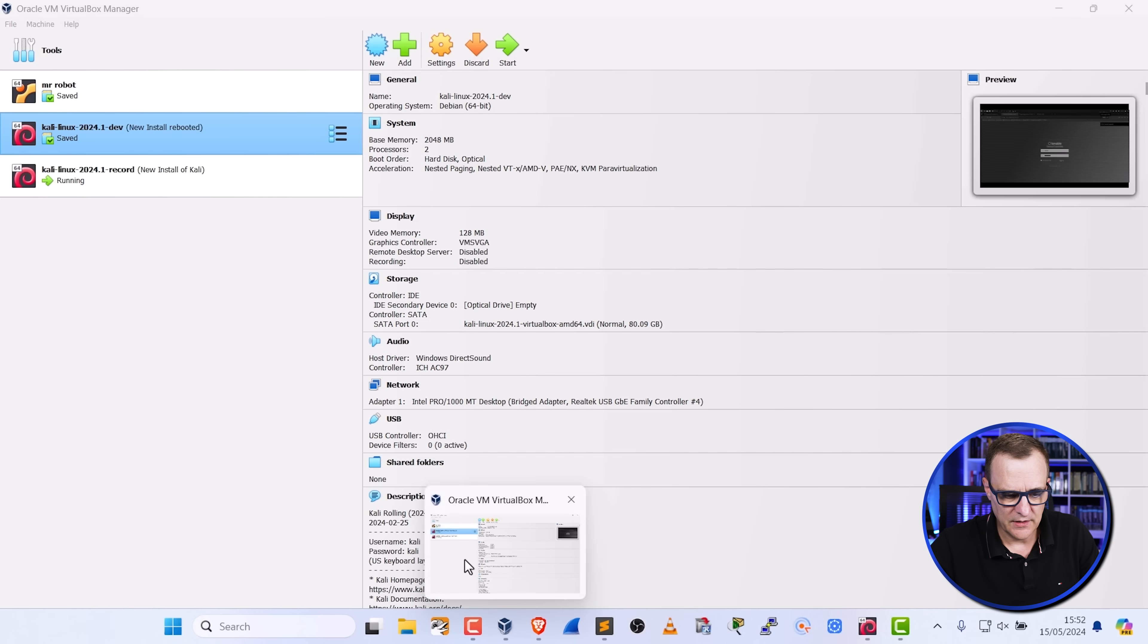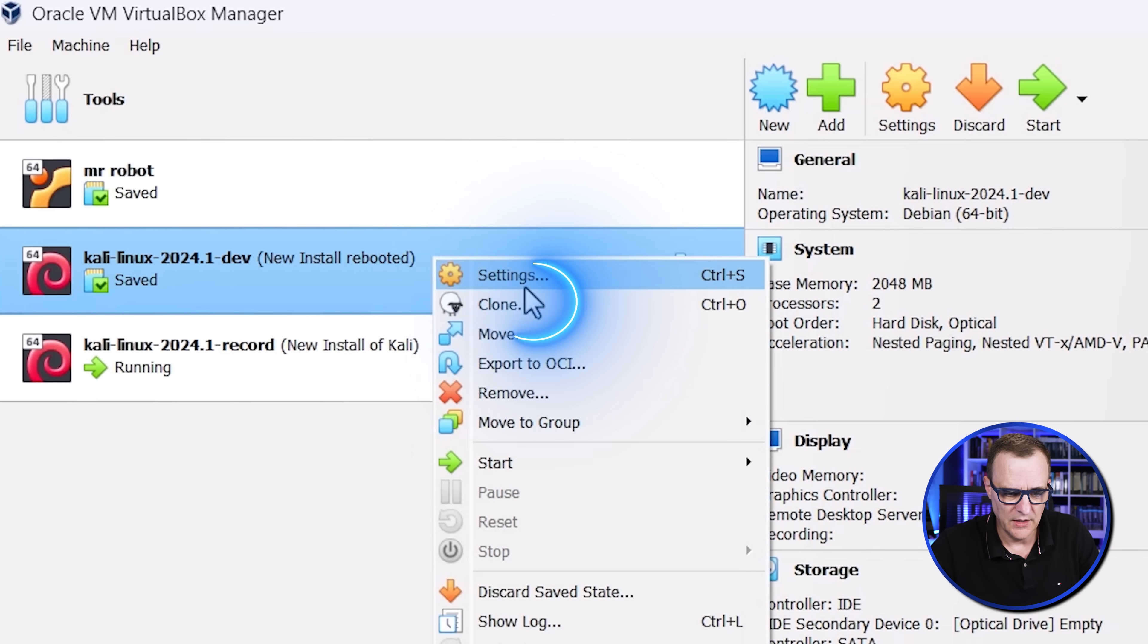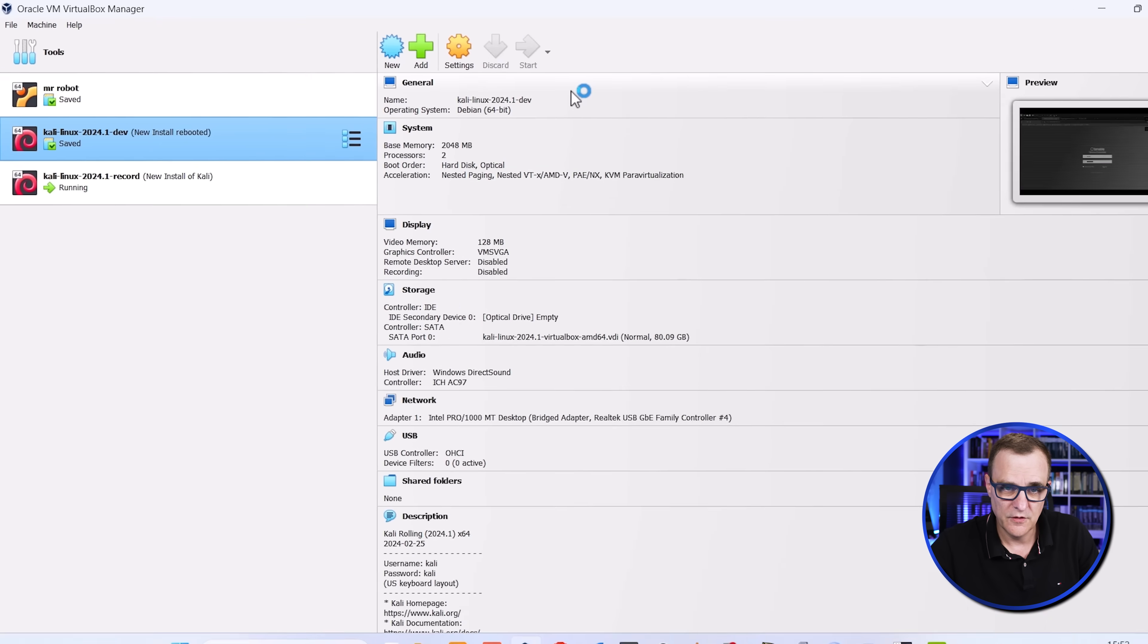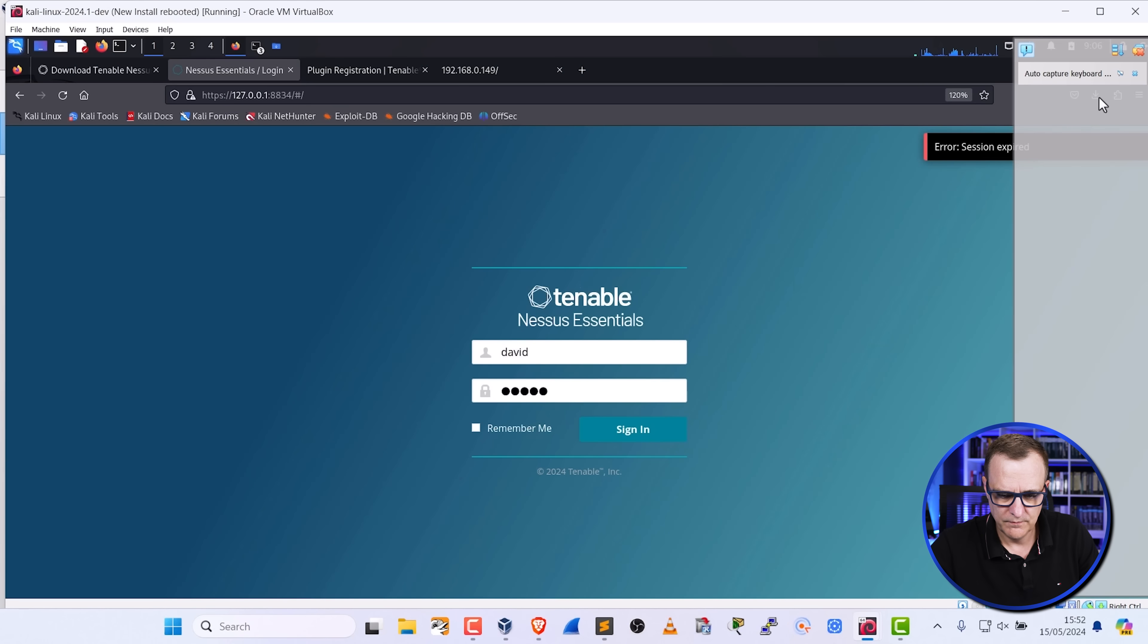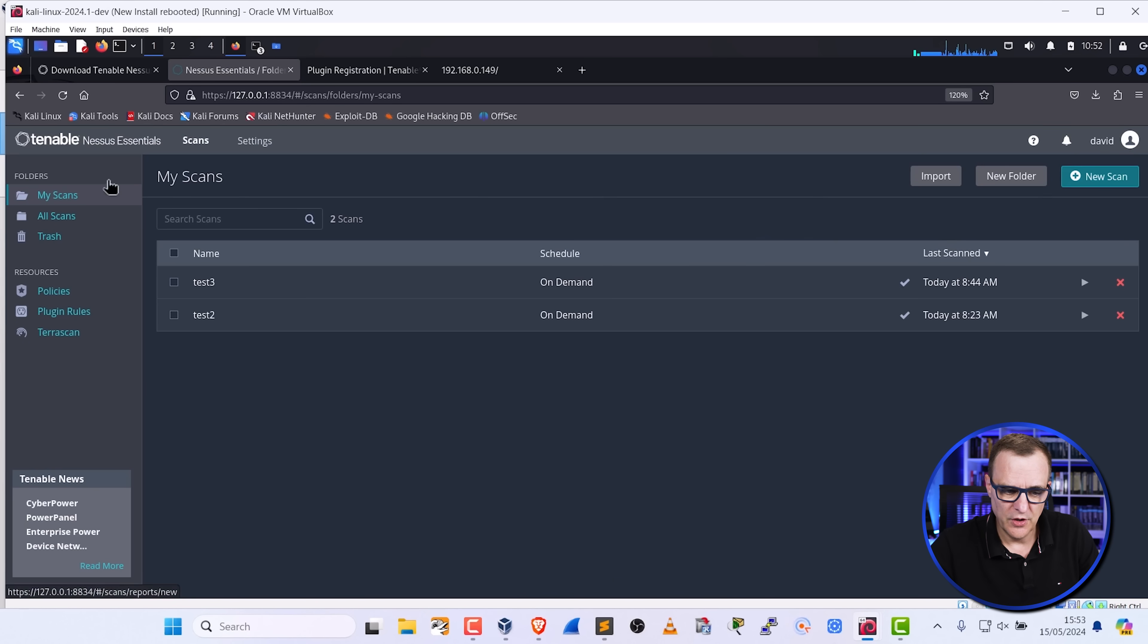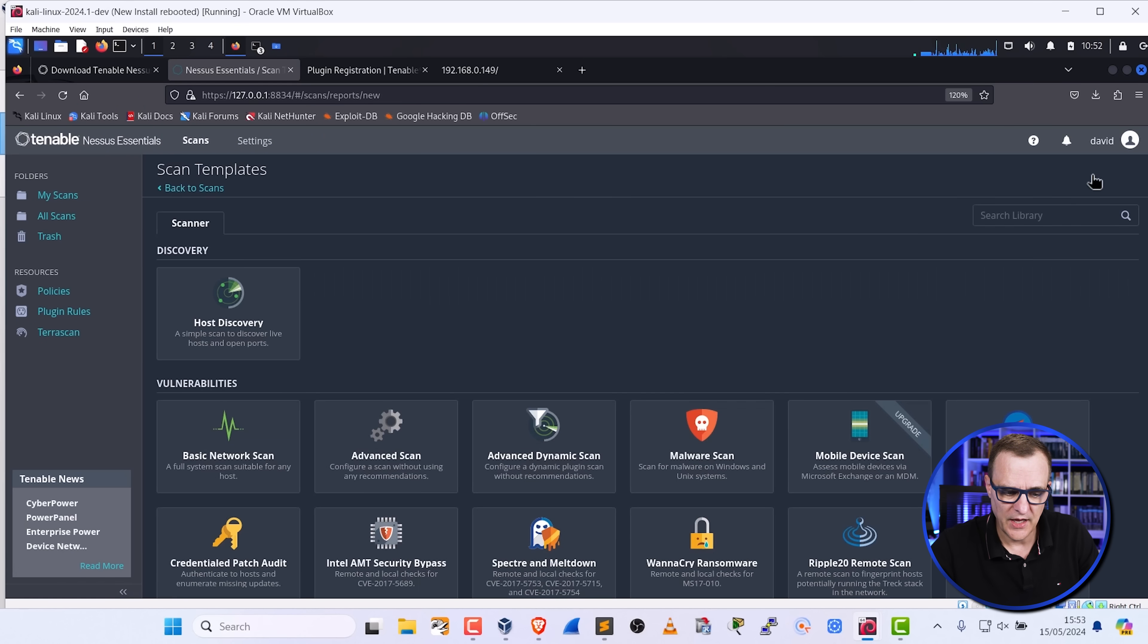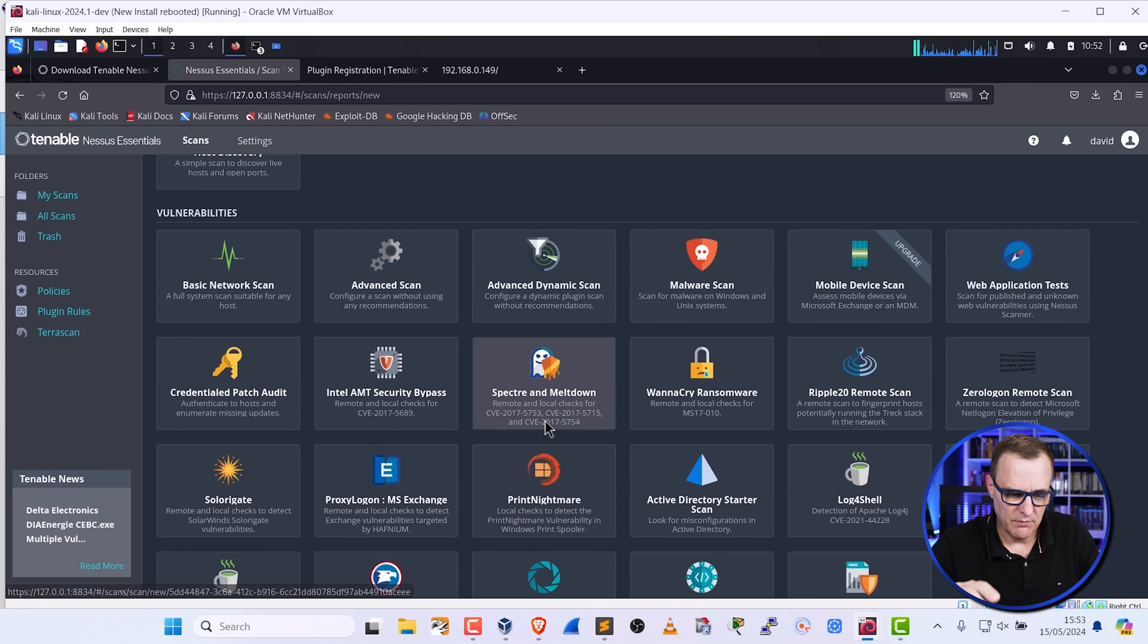While we're waiting for that, let me show you an installation that's already been done. So I'll start up this dev server. And I'll log into that. And what you'll notice is when I go to scans, I can actually select new scan. And now I can run various scans. A whole bunch of scans can be run here.